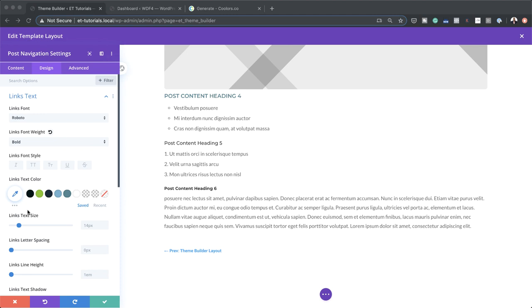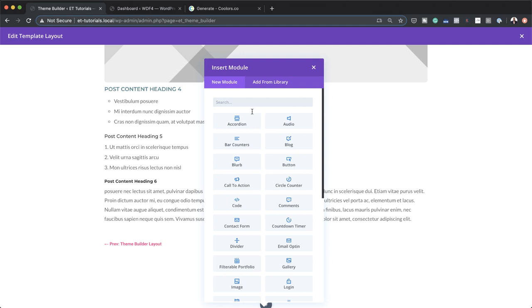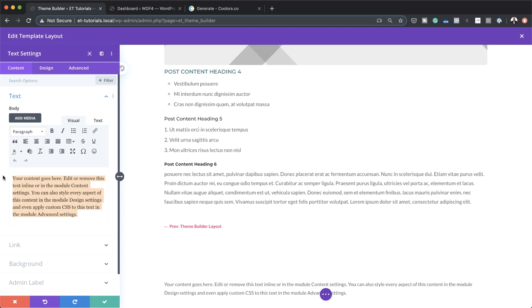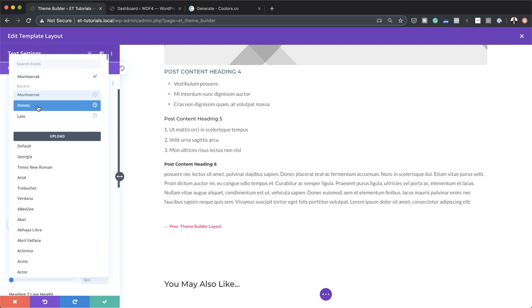Now we're going to add a related posts section. I'll create a new section — regular, single column — and start by adding a text module. In here, we're just going to add some context text so visitors know what's coming next. The text will say 'You may also like.' I'll stylize this by going to the design tab, making sure it's set to heading two, choosing Roboto as the font, and setting the text size to 48.